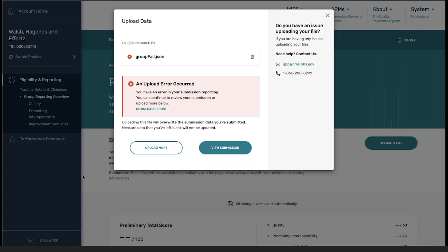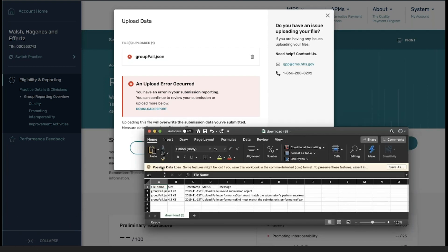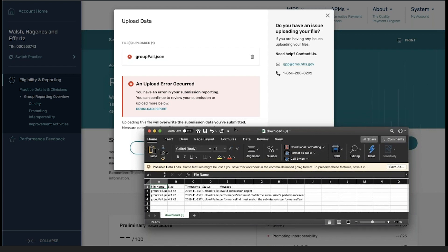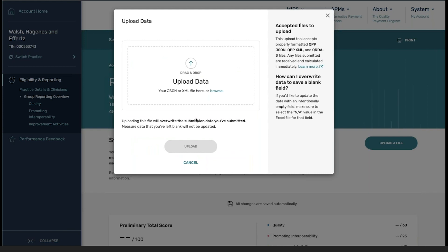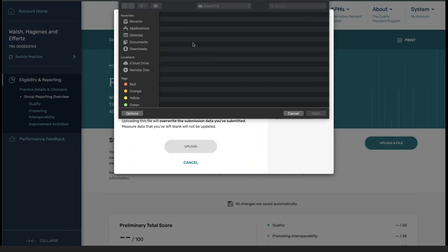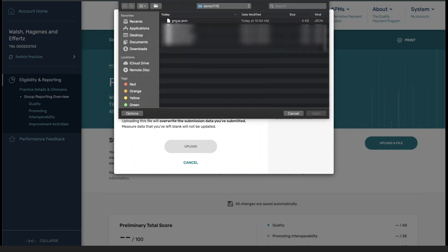I open up the file. You can see that the issue with this specific submission had a problem with the performance start or performance ending. So we go back through, we fix this, and then let's say we want to upload the correct file.